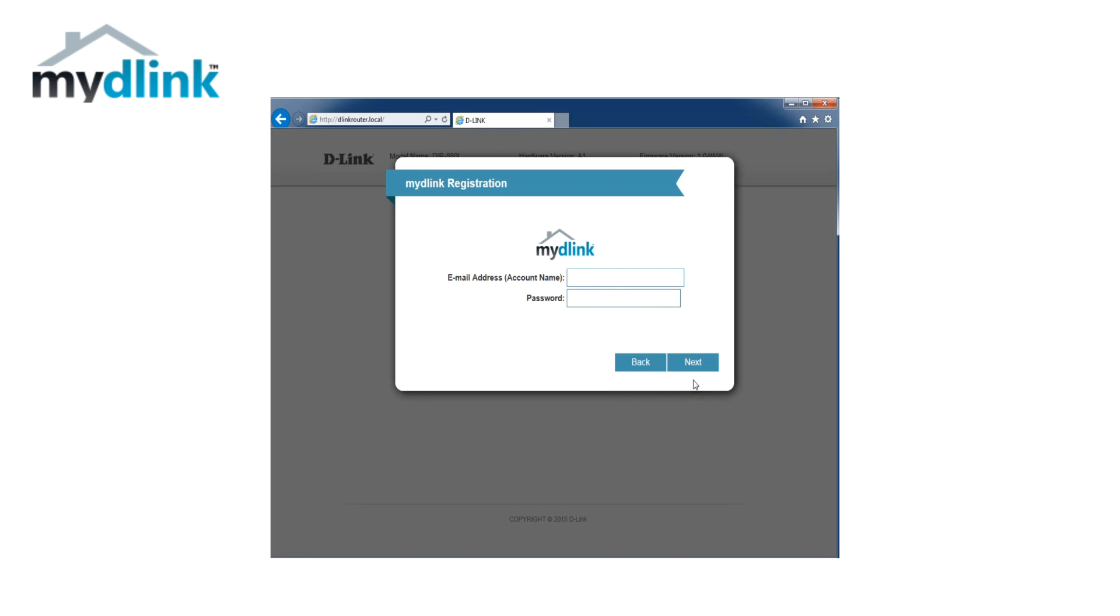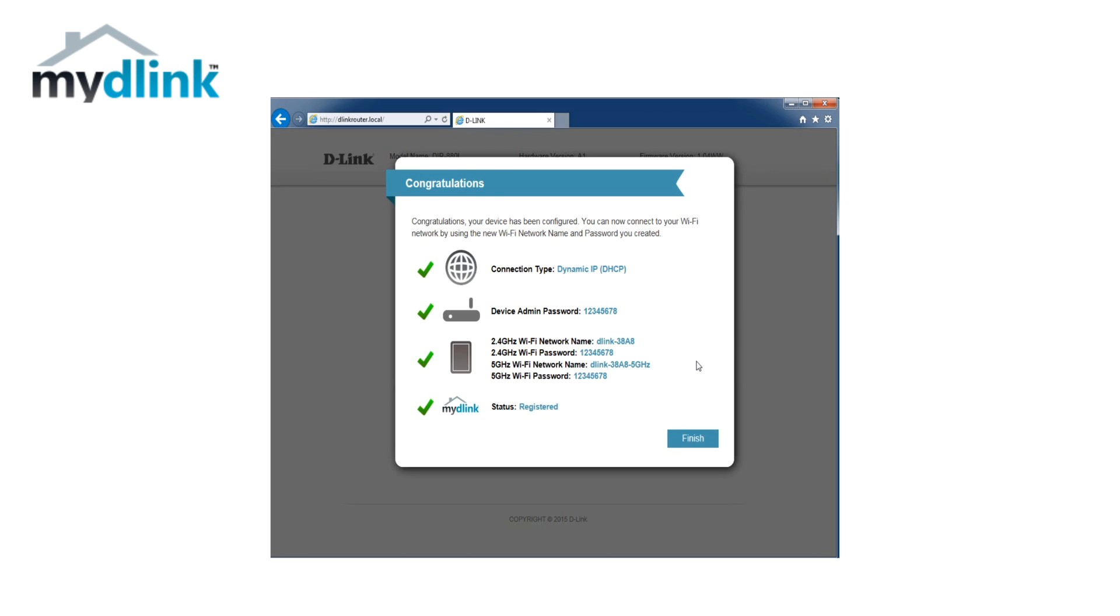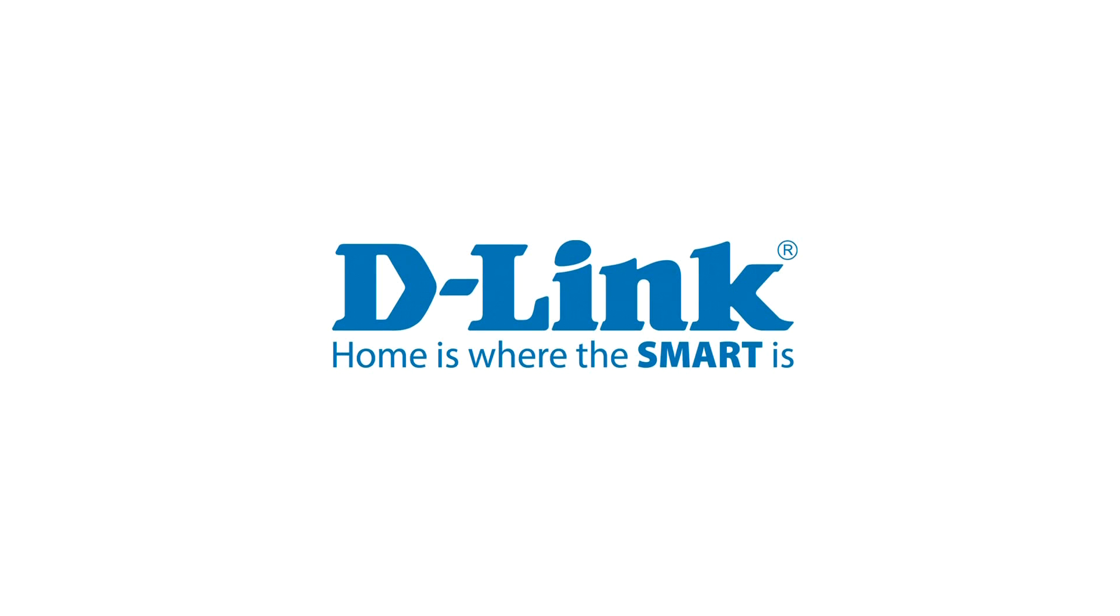Click on next to continue. Now we are done. Your router is now ready to use. Thank you for watching. Check out other support videos at dlink.com/support.